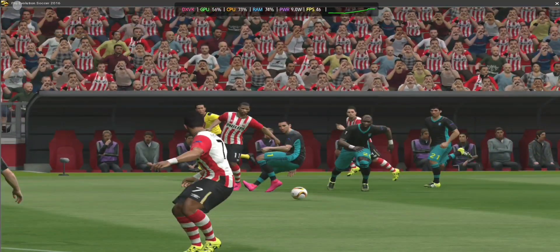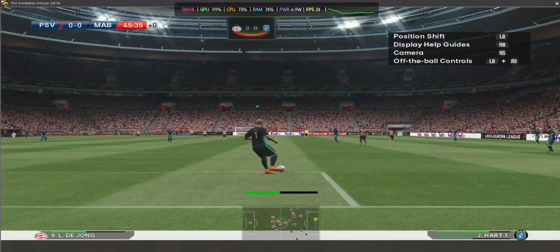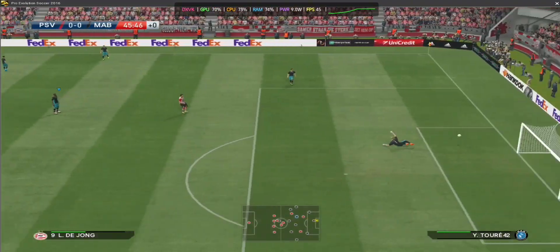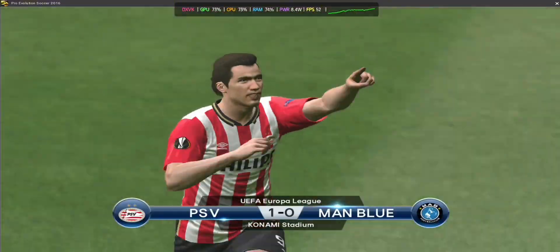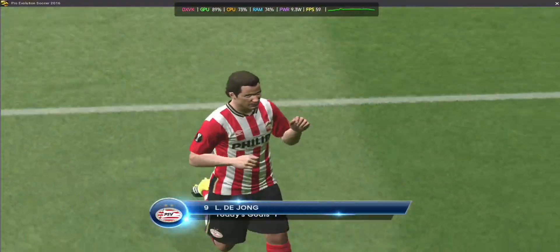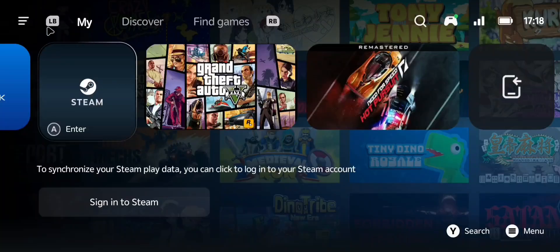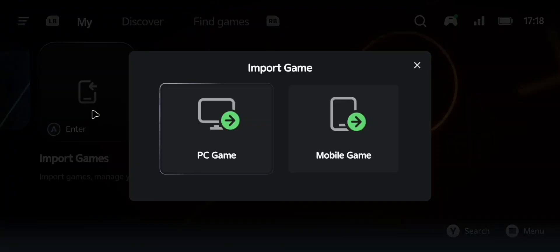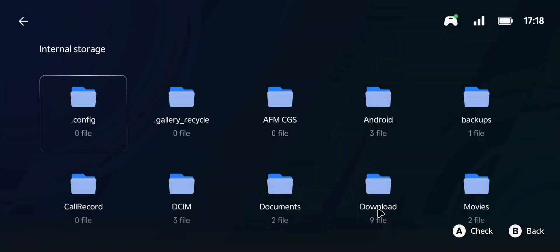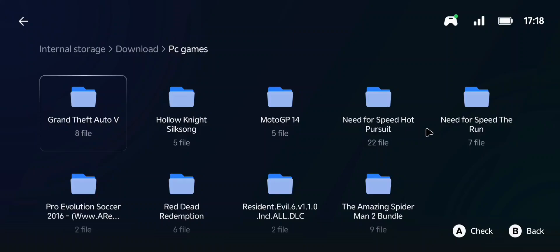Hi guys, welcome to my channel, it's your boy Abu. In this video we are quickly going to install PES 2016 on GameHub. This is a Snapdragon 8 Gen 2 device and as you can see it's running flawlessly. If you download PES 2016 on your Android phone and try to install it, you are going to notice that it is never going to install.